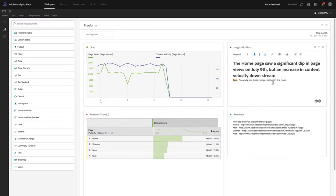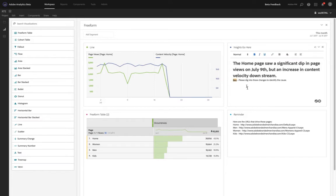We also have the ability, of course, to use keyboard shortcuts. So I can do a command B or a control B depending on whether I'm on Mac or a PC. And so that'll work for bold and italicized and align, et cetera.